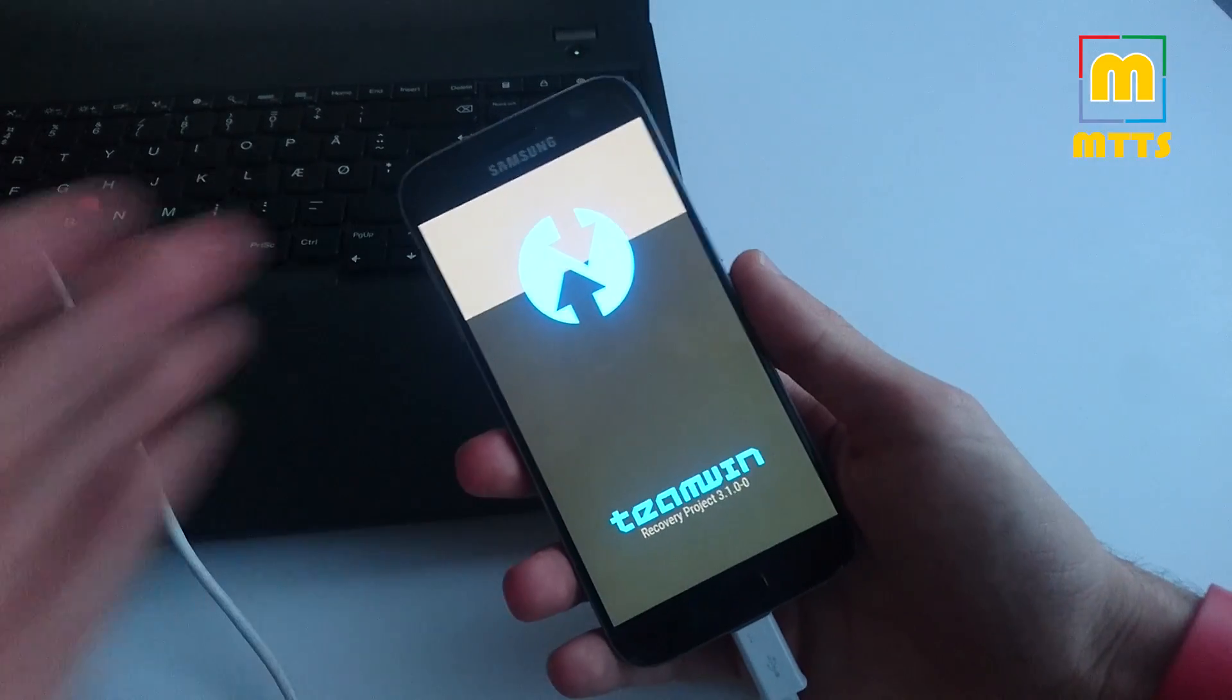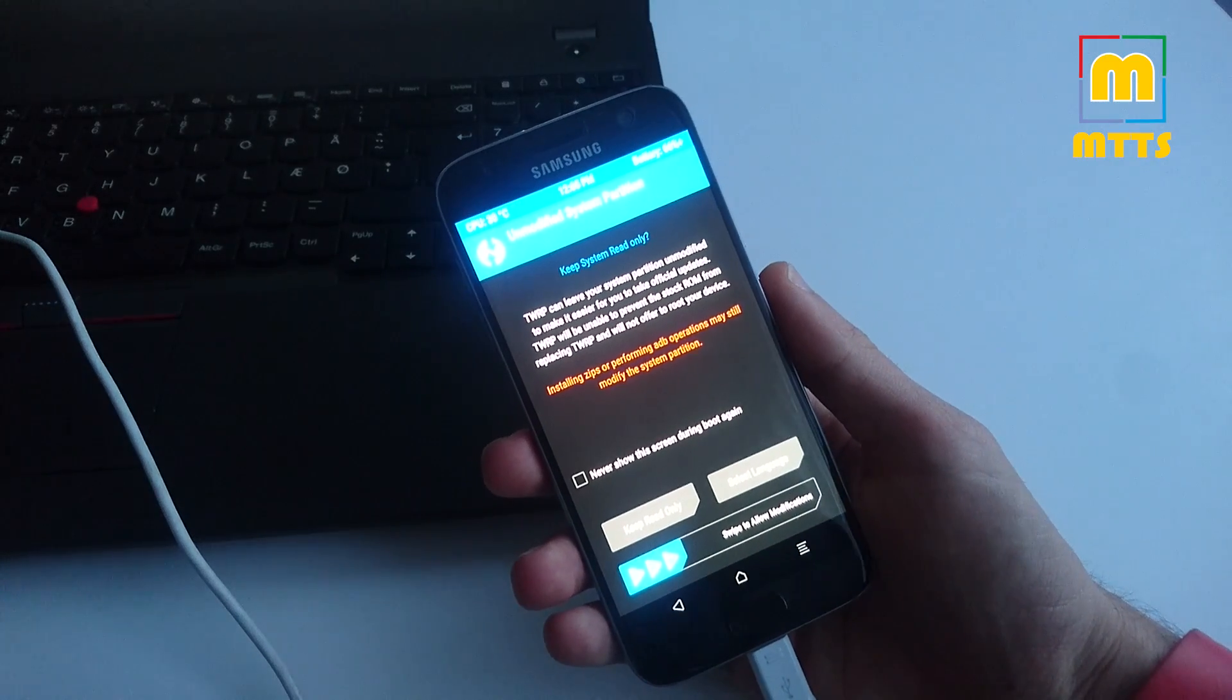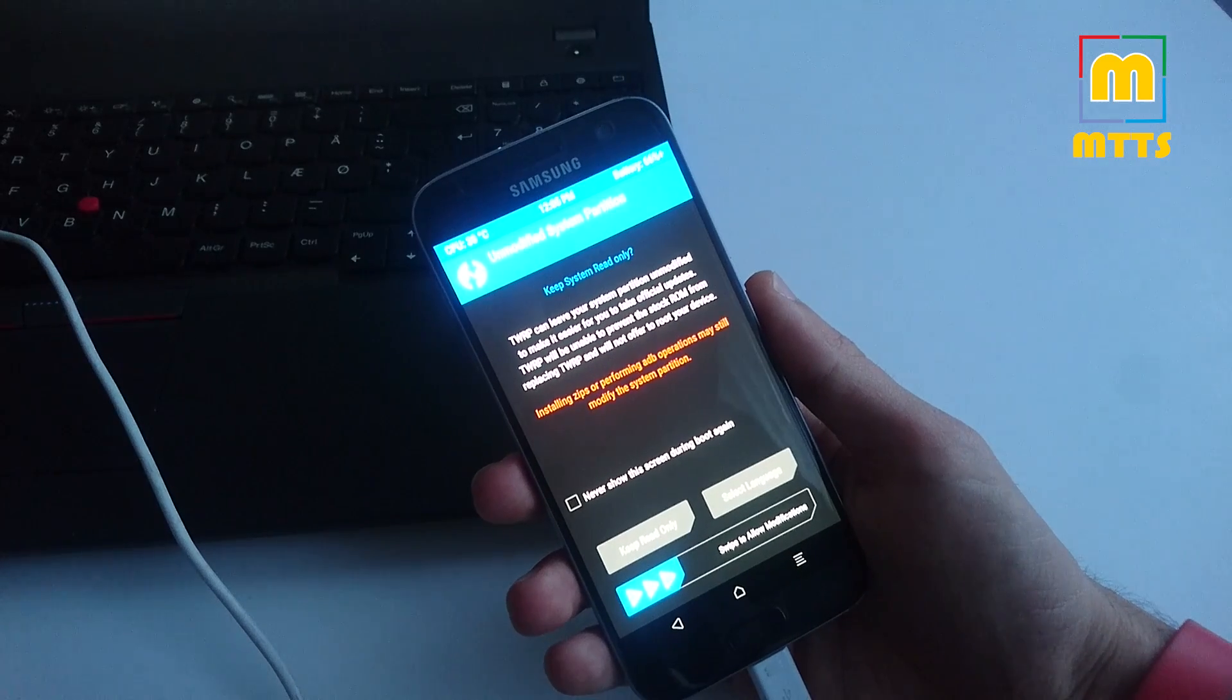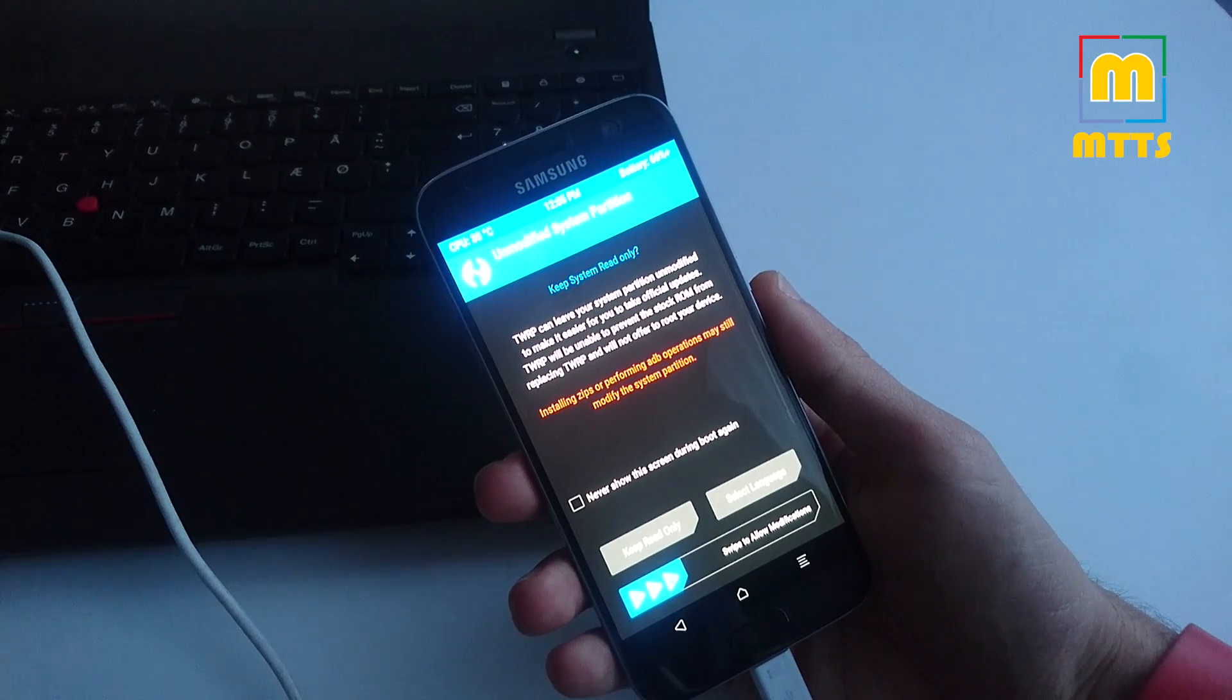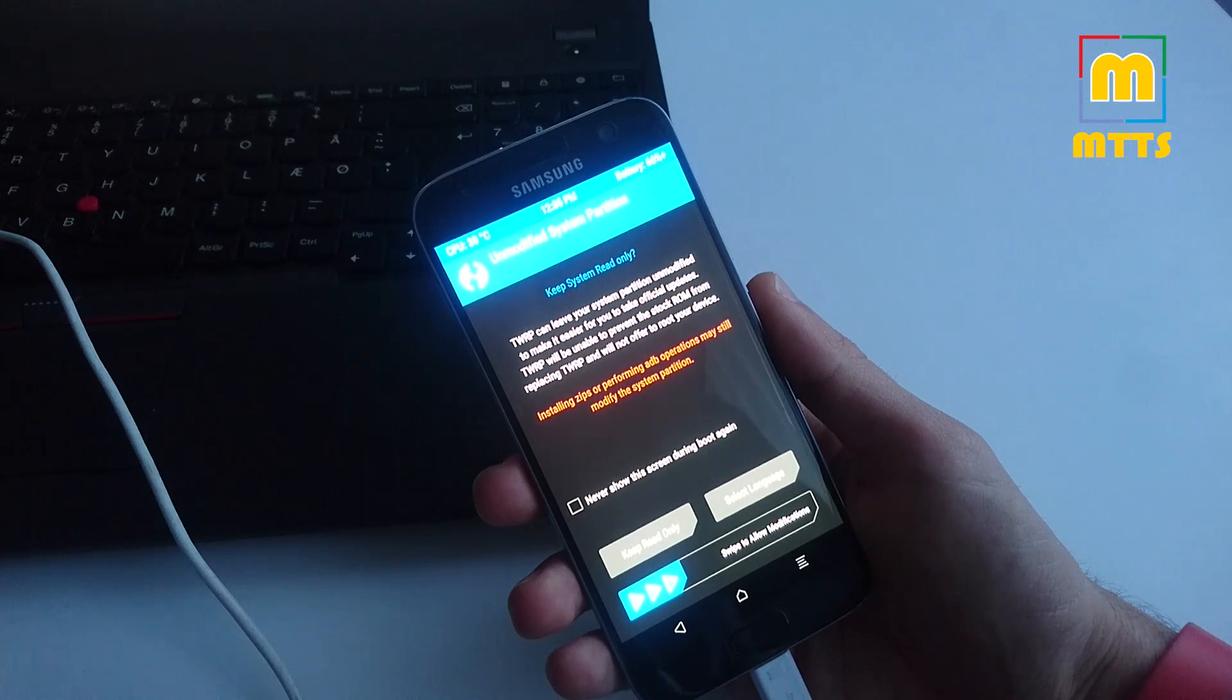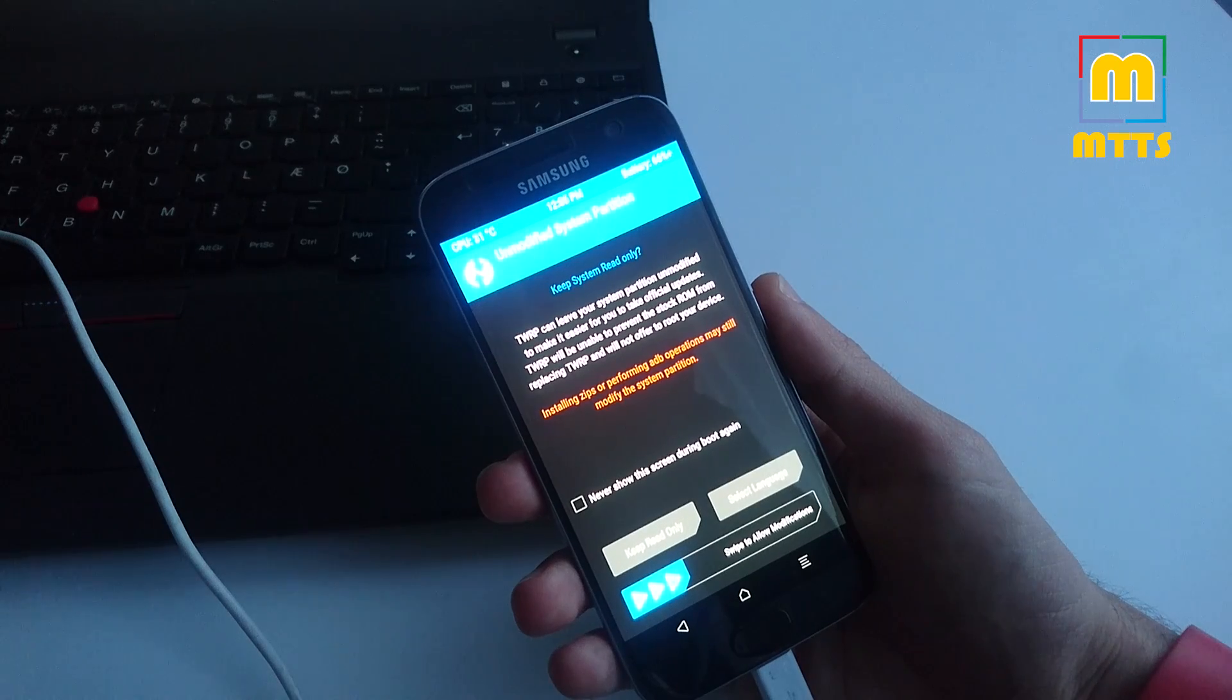Great, so this is the latest current version of Team Win. Now you have a choice, so it depends on what you want to do. By swiping right you will trigger dm-verity, and unless you follow this next step you will be unable to boot. So if you're going to root your device as the next step, it's safe to swipe right and enable these modifications.